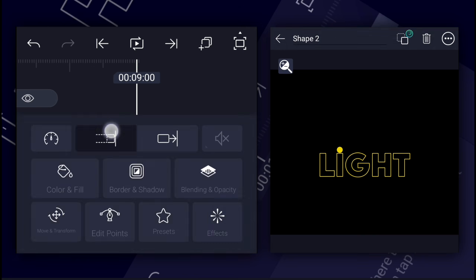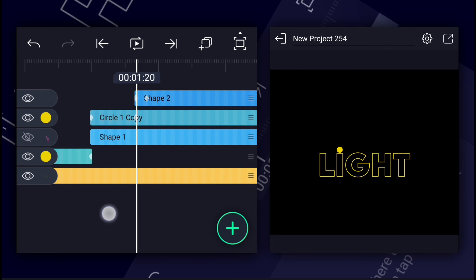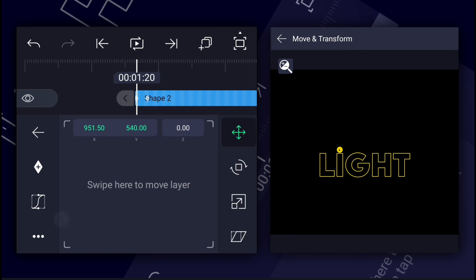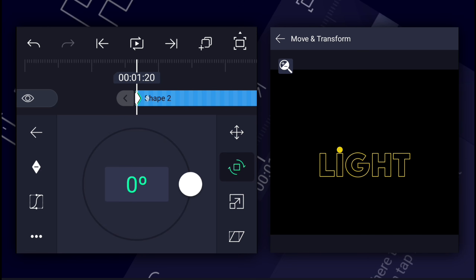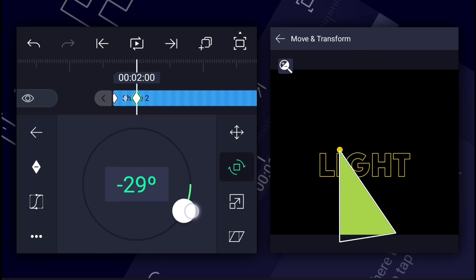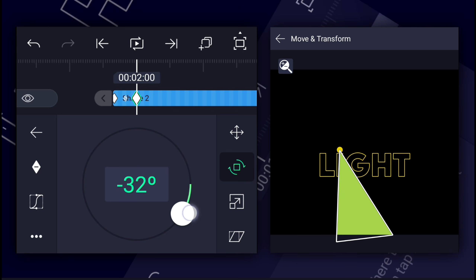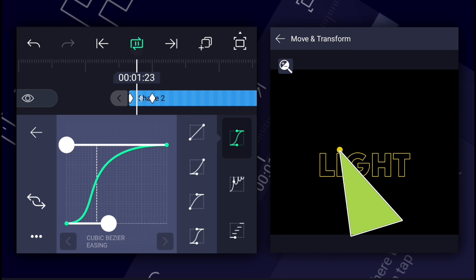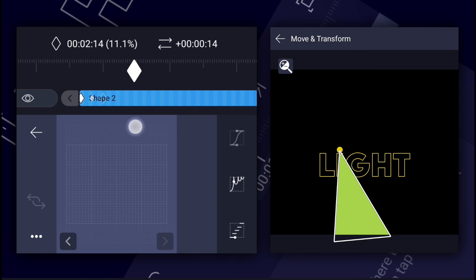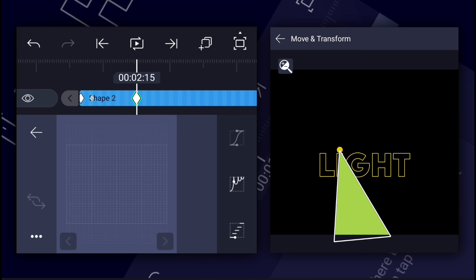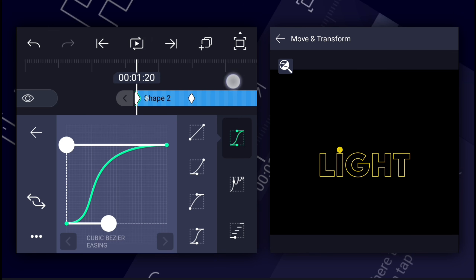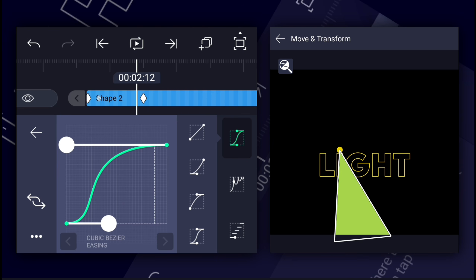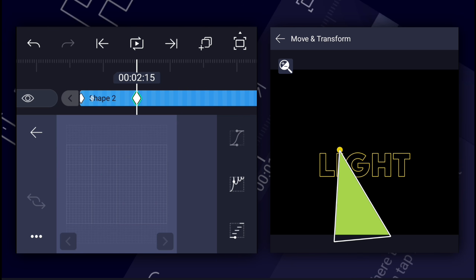Now extend this layer duration. Now at the first frame of this layer, add the rotation keyframe. Move 20 frames forward and adjust the rotation. Now make this animation faster to slower. This animation is too fast — let's make it a little slower by adjusting the second keyframe position. Now it's perfect. Let's create more rotation keyframes.